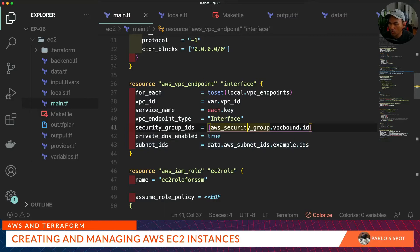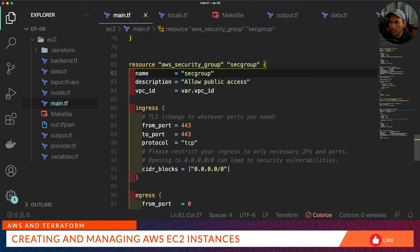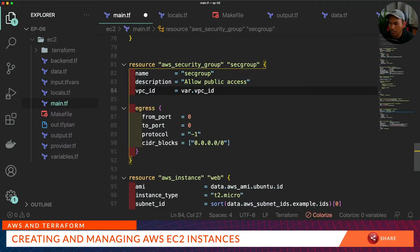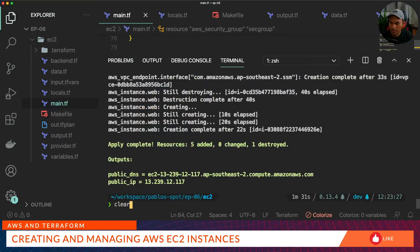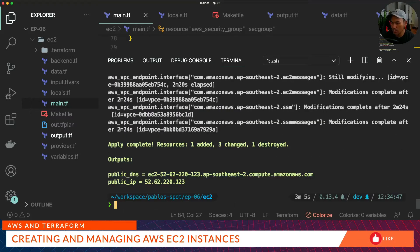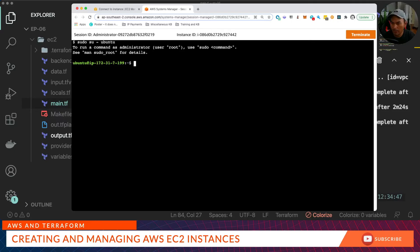Now that we have all properties defined for our VPC endpoint, let's look at the security group firewall setup for our EC2 instance. Because we don't want the EC2 instance exposed to the public on port 443, we can get rid of the ingress block. Save all our changes and run our Terraform commands once again — open the terminal and run make. Let's connect to the web console and verify if we can still connect to the box. Everything still works. Let's terminate that session.